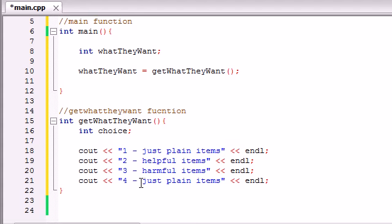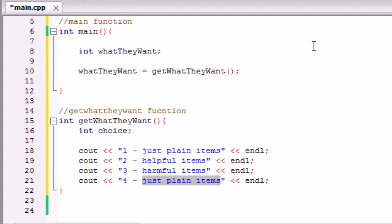And 4 will just be like, quit program. So whenever they press 4, the program is going to quit.